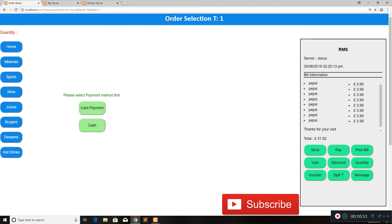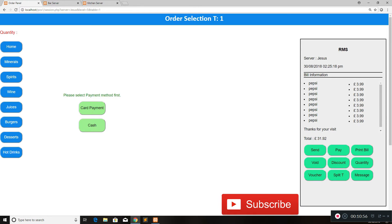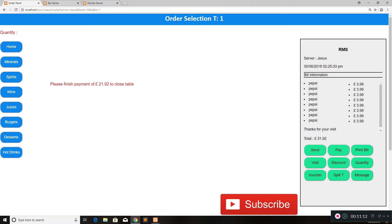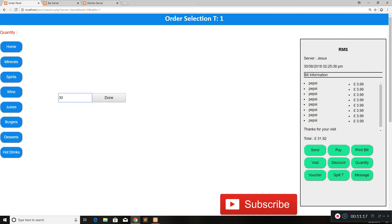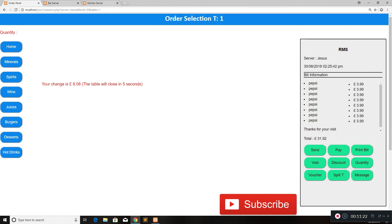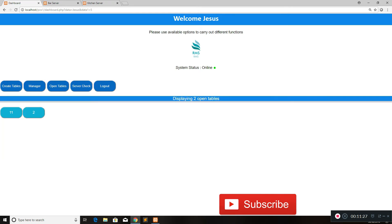After everything is done, the customer is going to pay. Click on pay — there are two options: cash payment or card payment, or a combination of both. You take card payment first: enter the amount on the merchant slip, say 10 pounds, click done. We now have 21.92 left to close the table. Click on cash, enter 30 pounds, click done — it says table 1 has been closed. Click OK and you see your change owed to the customer. In five seconds the table is closed.